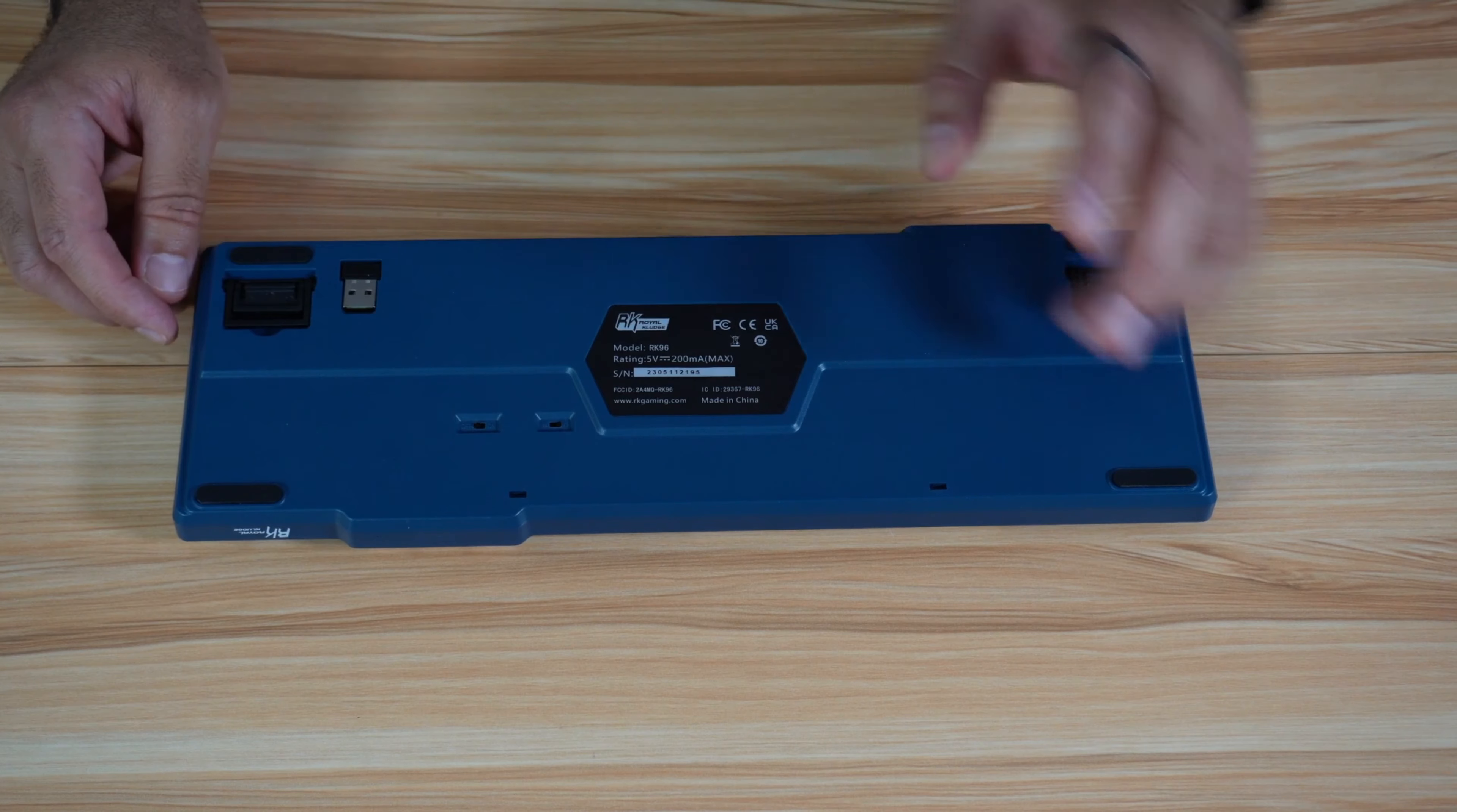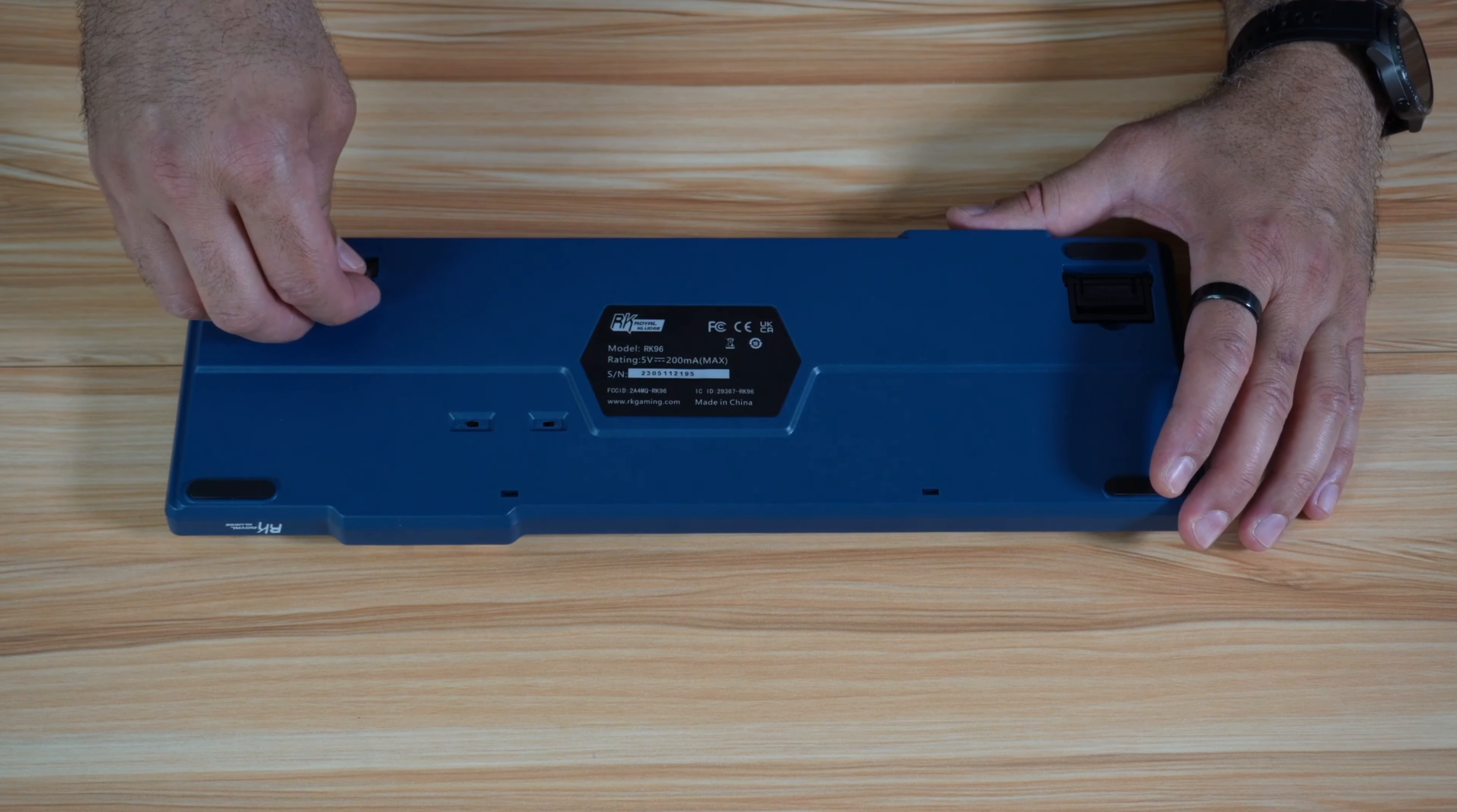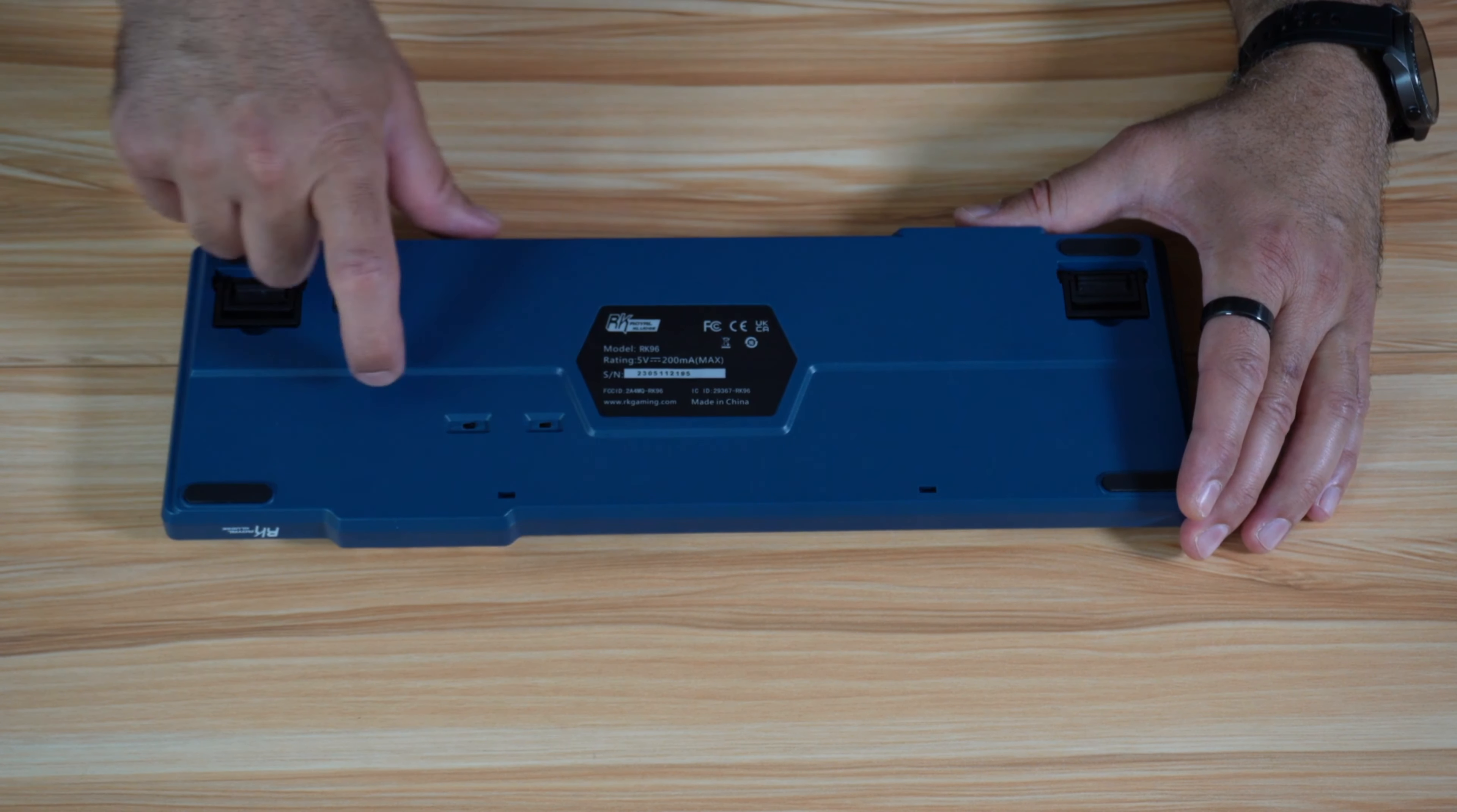The second connection method is wireless with a 2.4 GHz dongle. This is the dongle. You just plug it in any USB port on your PC. In this method of connection, you need to turn on the keyboard and make sure that this switch is on G and not on B.